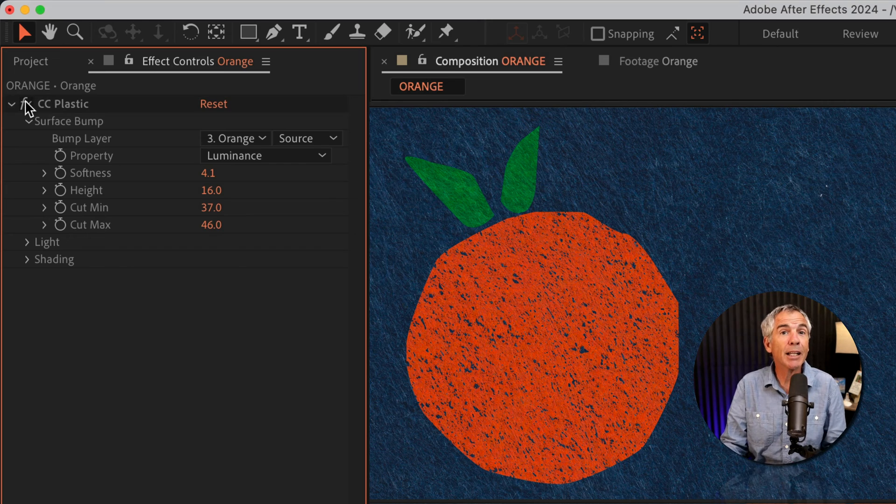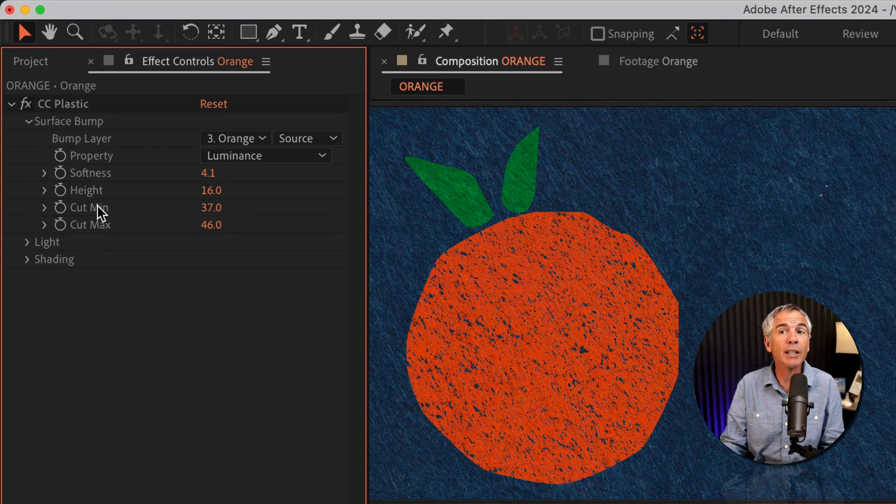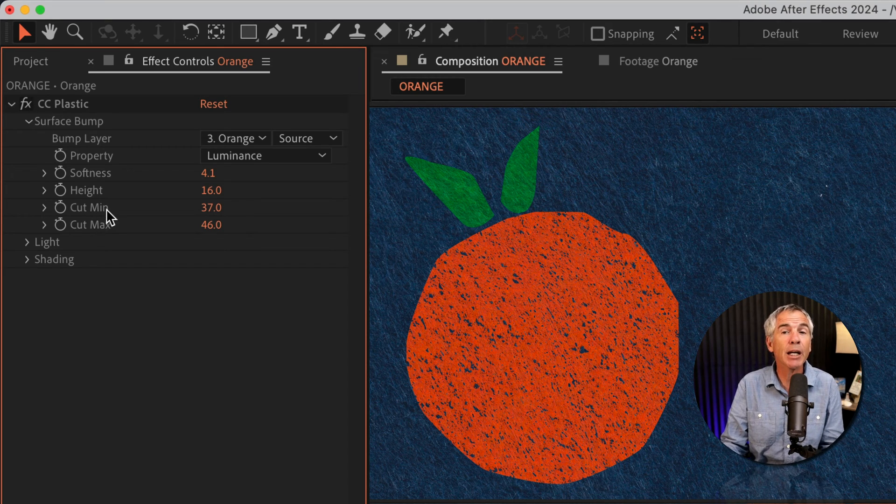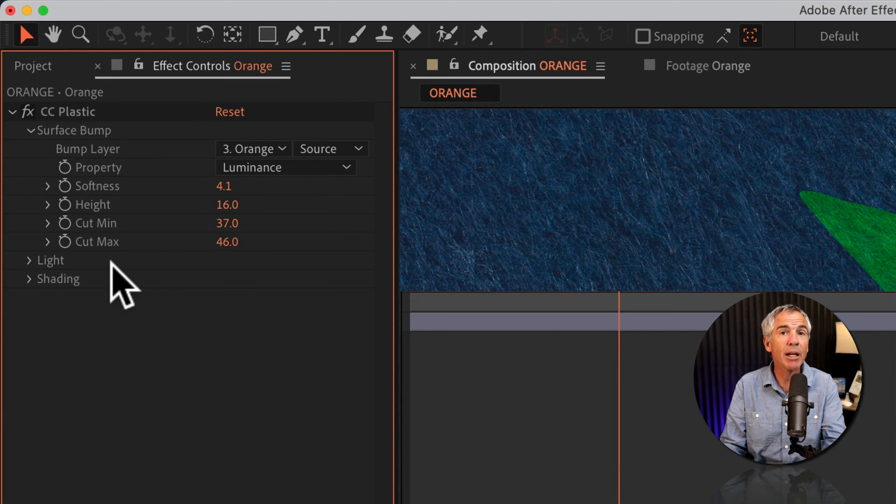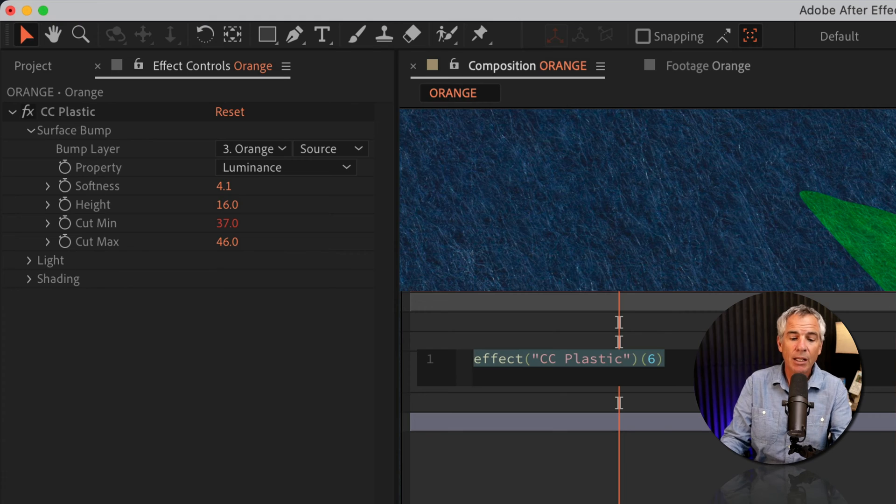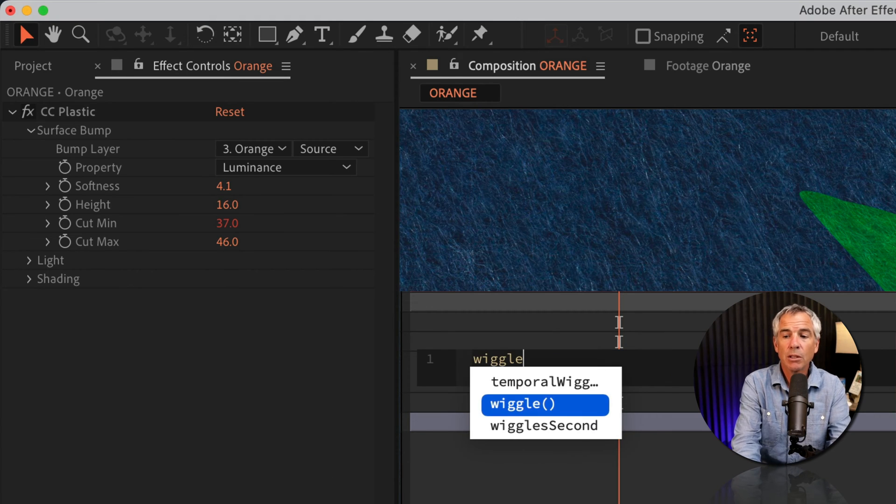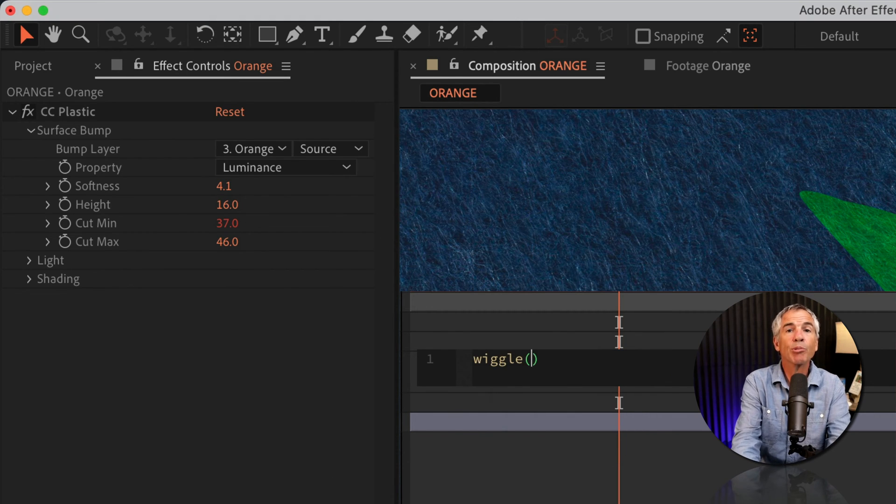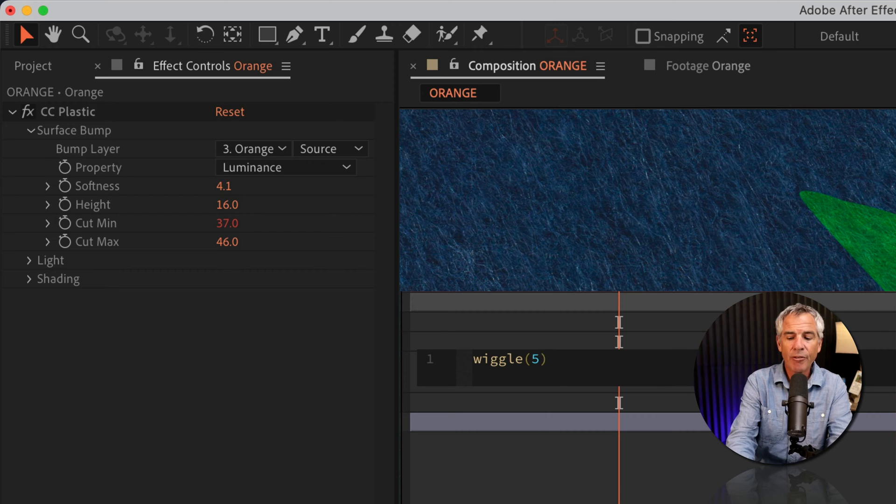Now let's add a little movement by adding a wiggle expression on the cut min and cut max. I'll press the option key on Mac, alt on Windows, and click on the stopwatch next to cut min. I'll type in wiggle, open and close parentheses, five comma one.